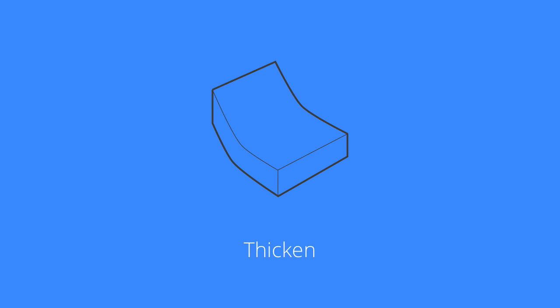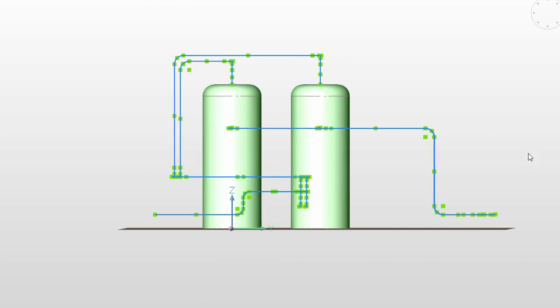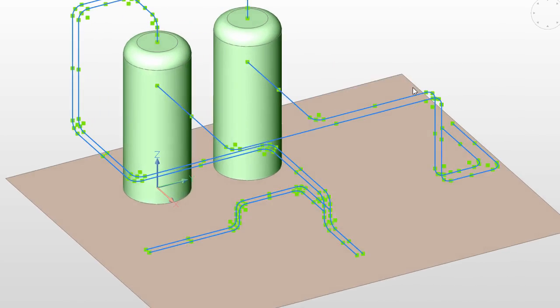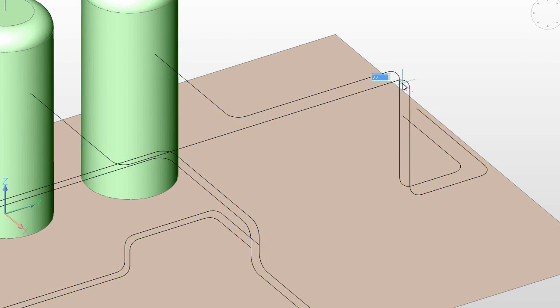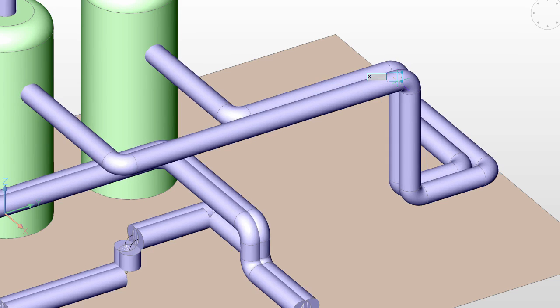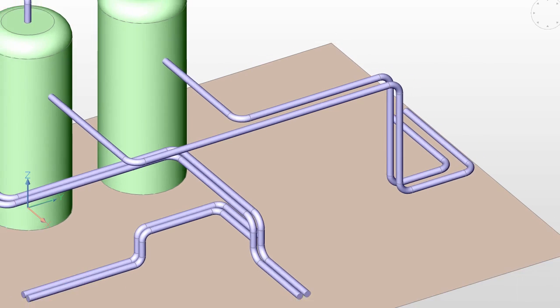Use the Thicken tool not only on surfaces but also on wire objects such as lines, circles, and curves to create tube-like objects with just a couple of clicks.